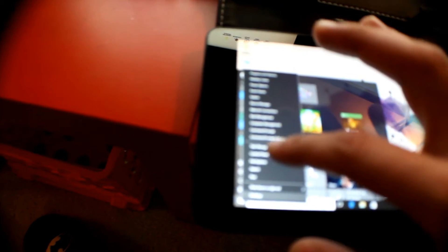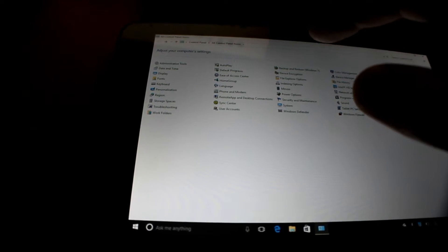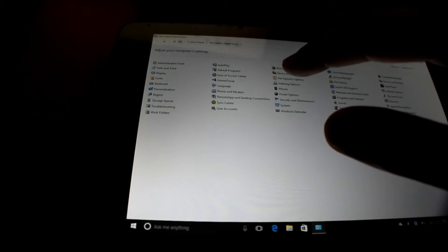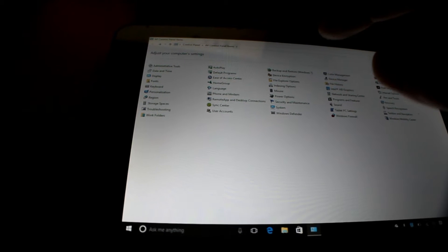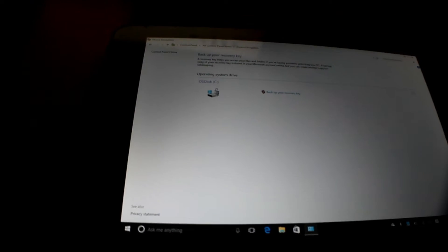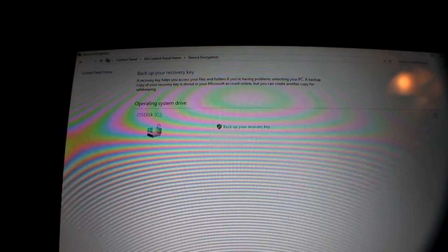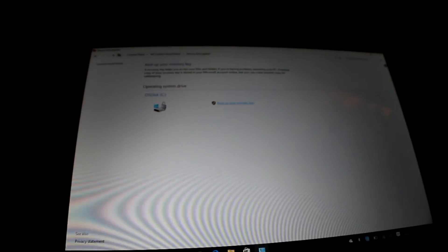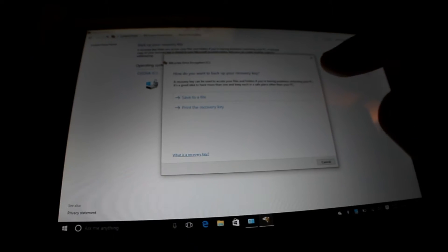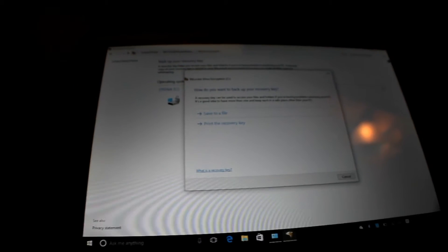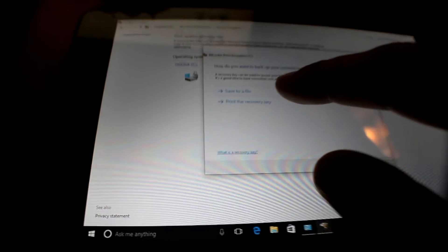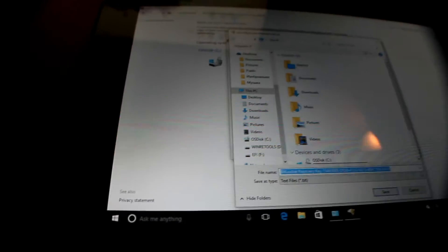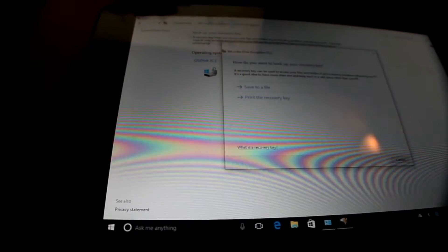So to find it, you go to Control Panel and you go into Device Encryption. In BitLocker encryption, you can see backup your recovery key. You can save it to a file or print the recovery key. What I did, I saved it to a file and copied it to an SD card.